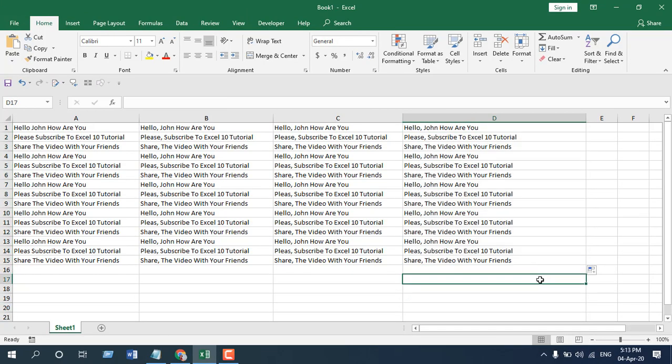And in the next tutorial I'm going to show you how you can remove only the first comma inside a sentence in Microsoft Excel. So this is what I wanted to show you. Thank you, thanks for watching. See you in the next tutorial. Don't forget to subscribe, thank you.